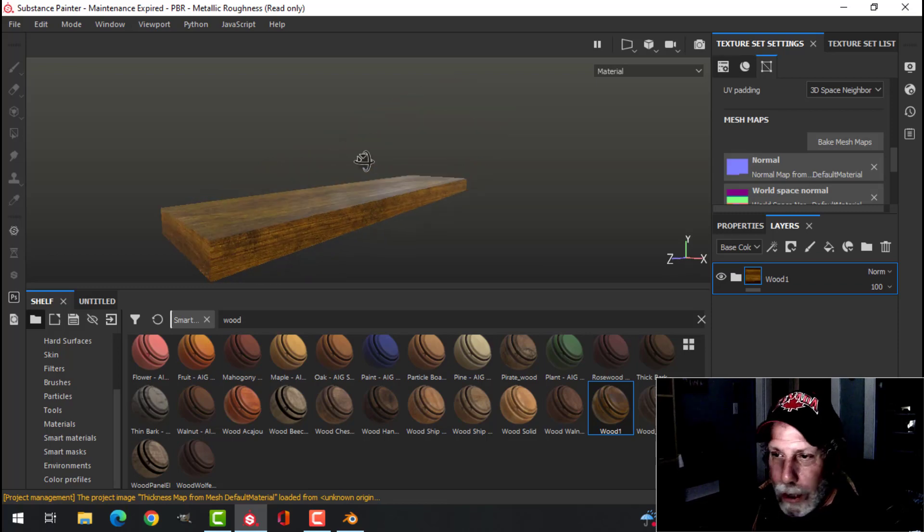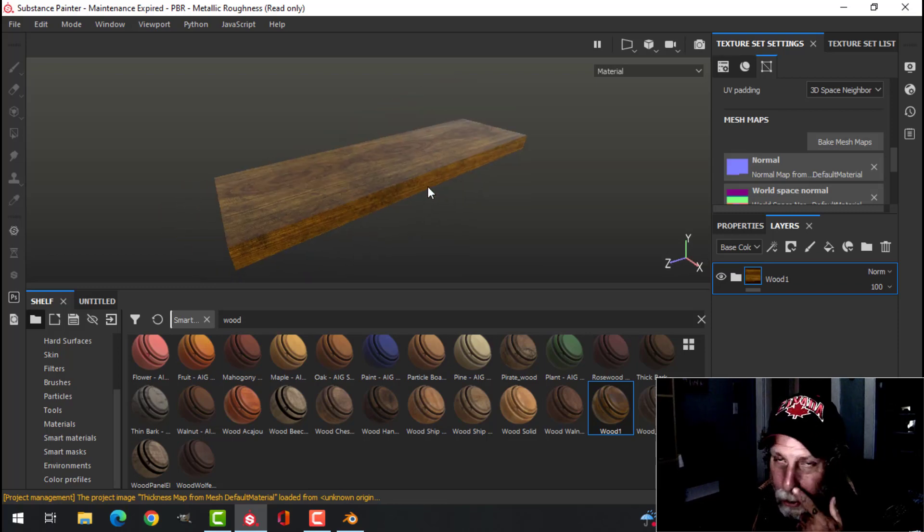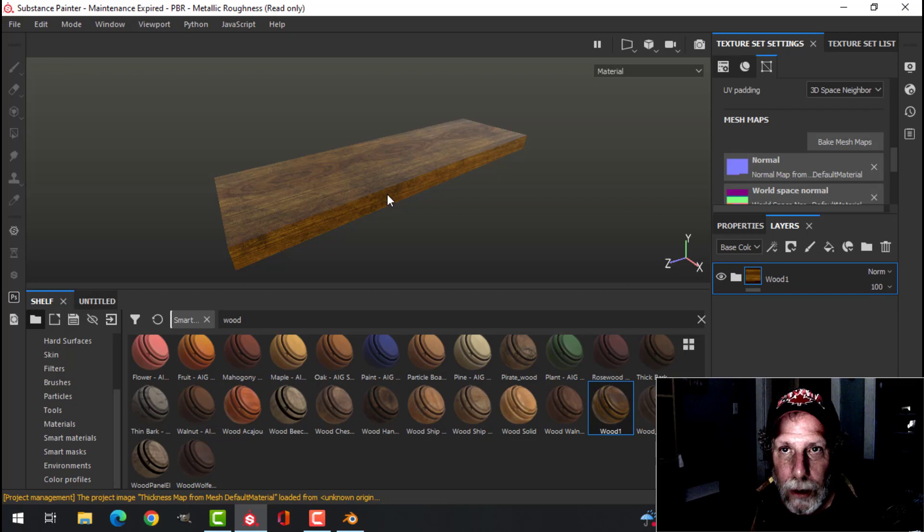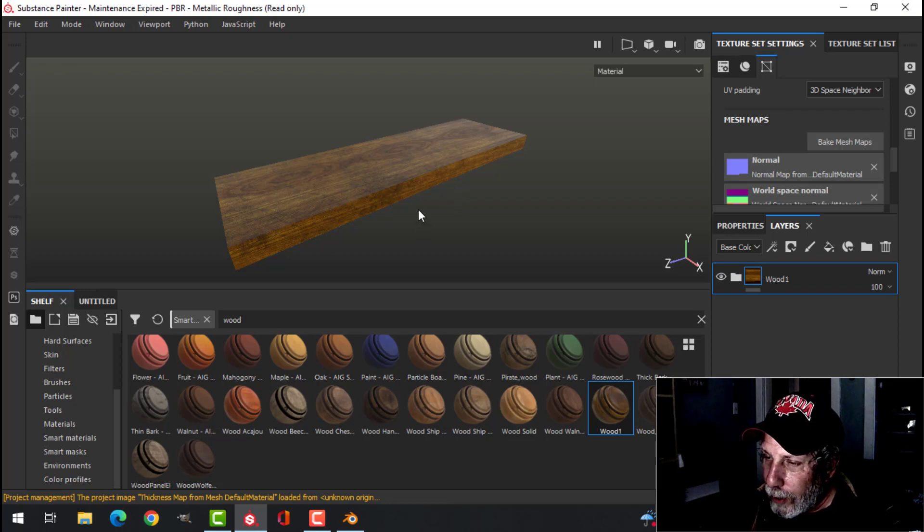So there we have it in Substance Painter. That's without adding any other effect, any other dirt or edge or that kind of stuff.